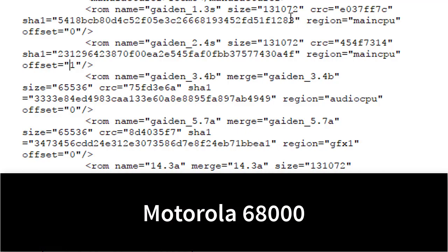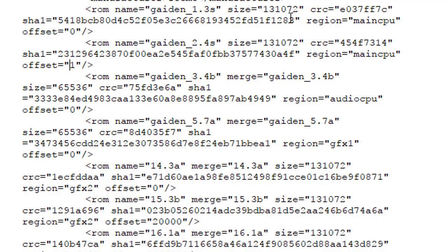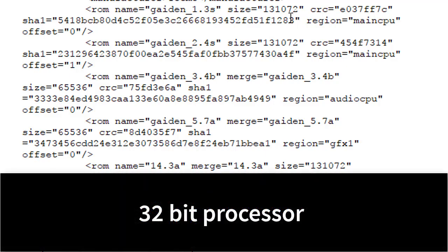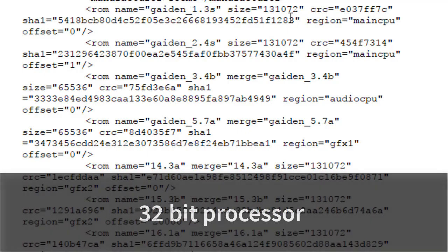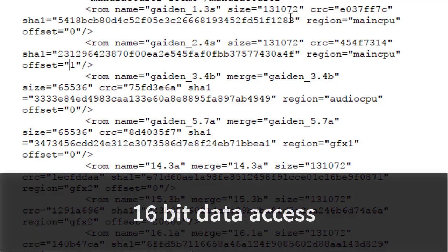What I realized is, this processor for Ninja Gaiden uses the Motorola 68000 CPU. What's different about this is the Motorola 68000 CPU was well advanced for its time. It was actually a 32-bit processor, when most other processors were 8-bits, and rather than 8-bits at a time, when it accessed memory, it accessed memory in 16-bit chunks.